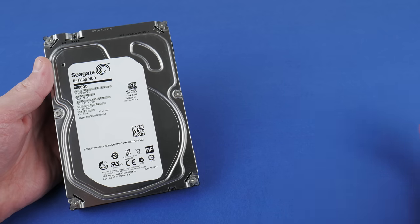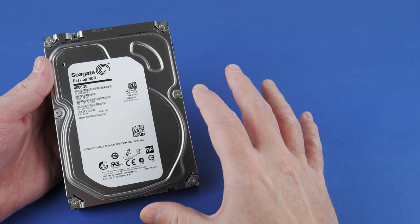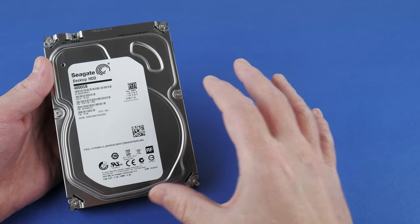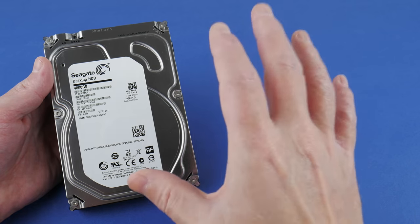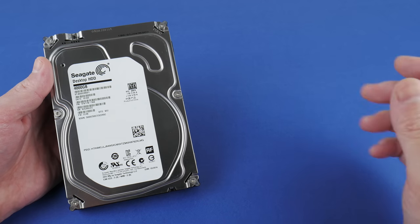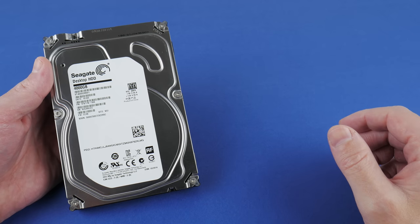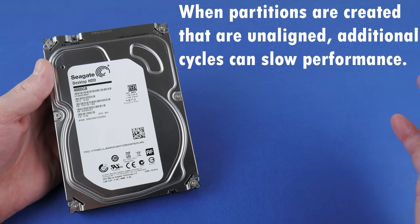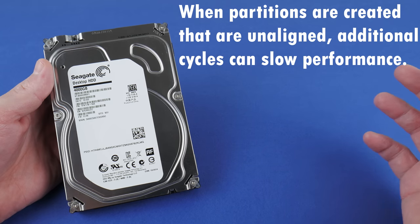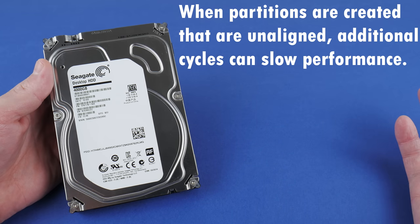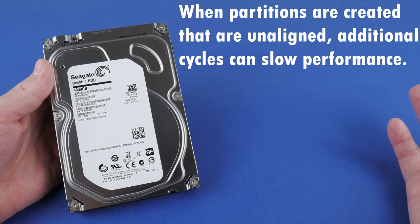So now there's a misalignment between the actual physical partitions that the hard drive uses and what the operating system thinks is going on. And this can cause things to overlap.